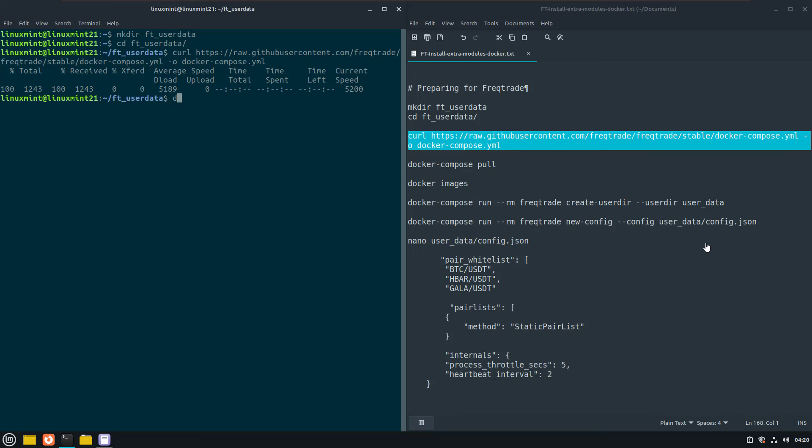Now that we have this file, we can download the actual Freqtrade docker image to our system. And be aware that by default, this will download the bot's most current docker image.